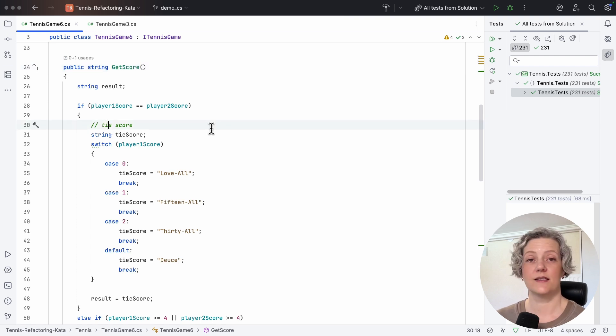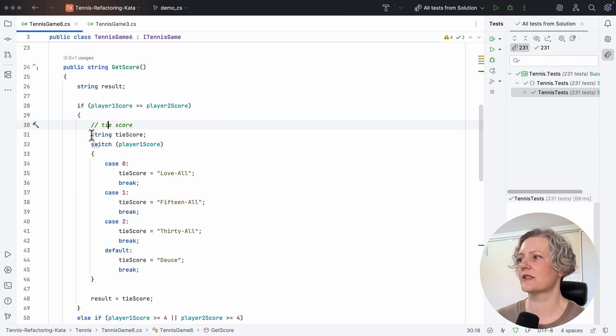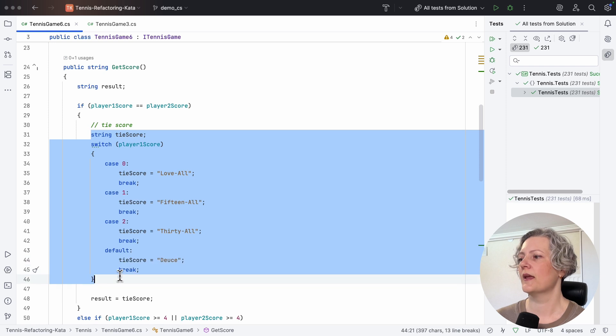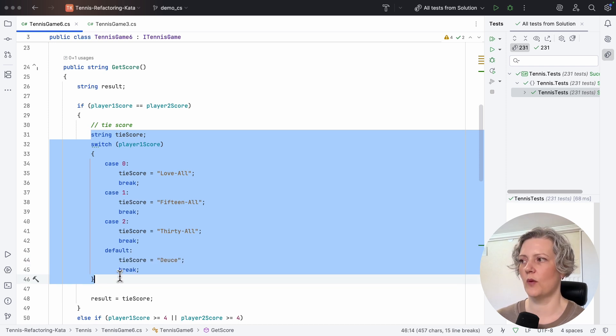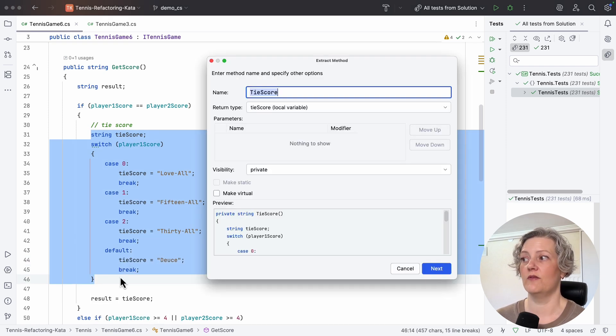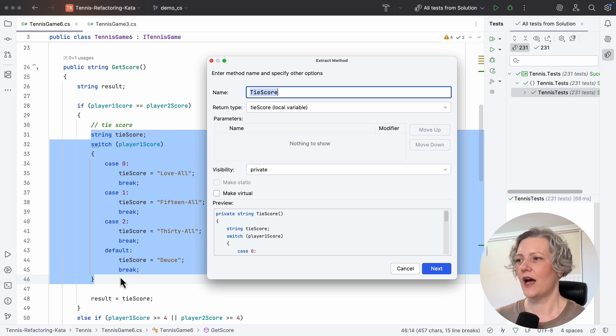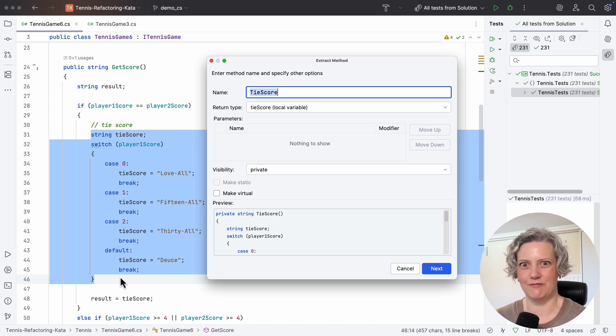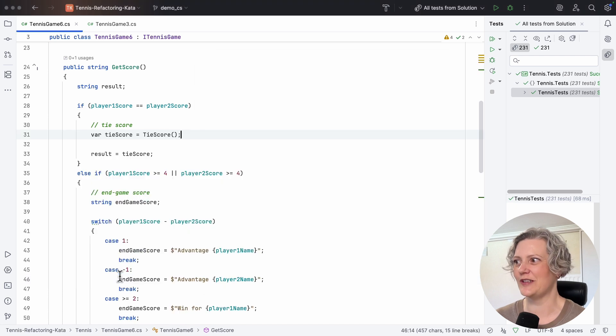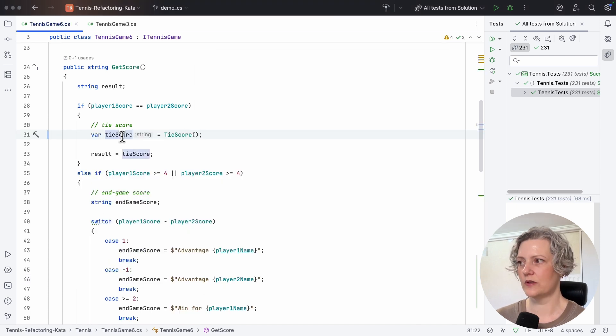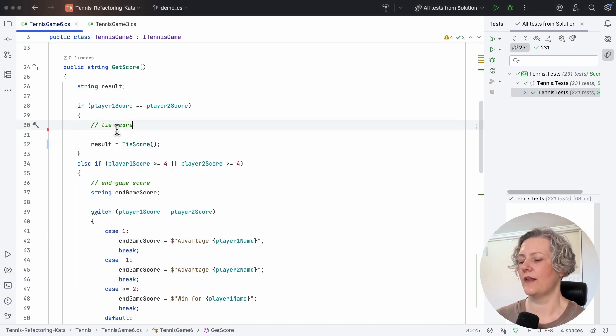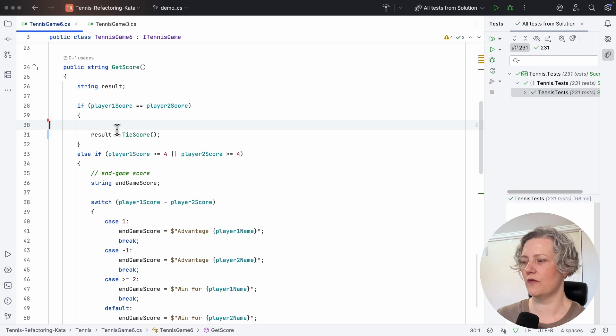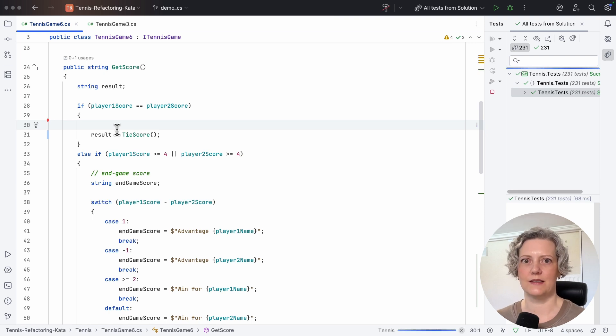And it's got some very obvious code paragraphs like this one here. So this bit of code here has this comment tie score, and even the variable name tie score, which makes it very obvious you could extract a method called tie score. And it does that for me very easily with the tool. I can inline that variable, remove the comment, and check my tests are still passing.